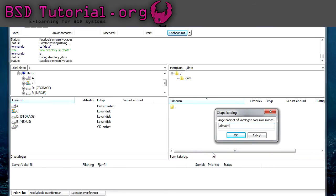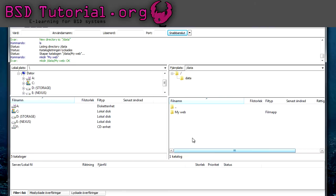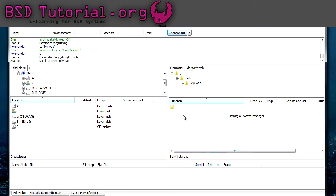But now I'm able to enter the data folder. And here I can create categories, directories, like my web. And here I can upload my files. Let's say I want to upload.